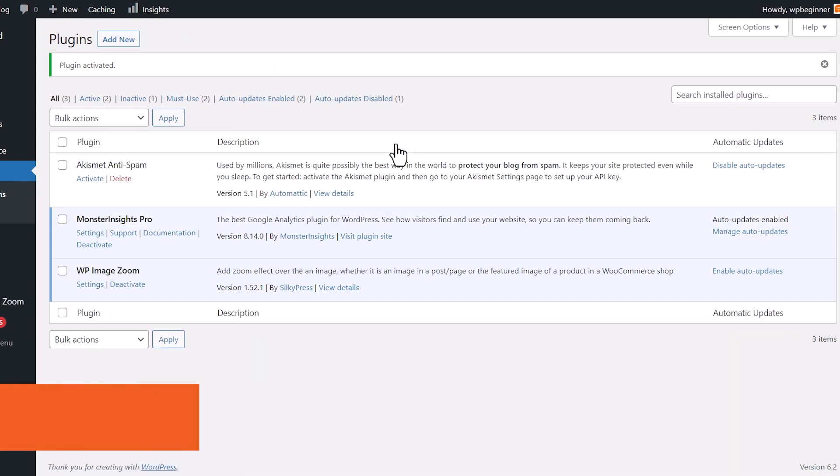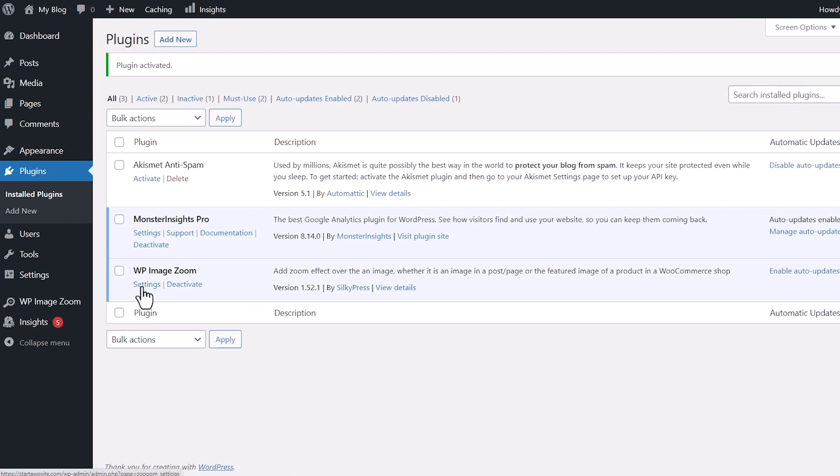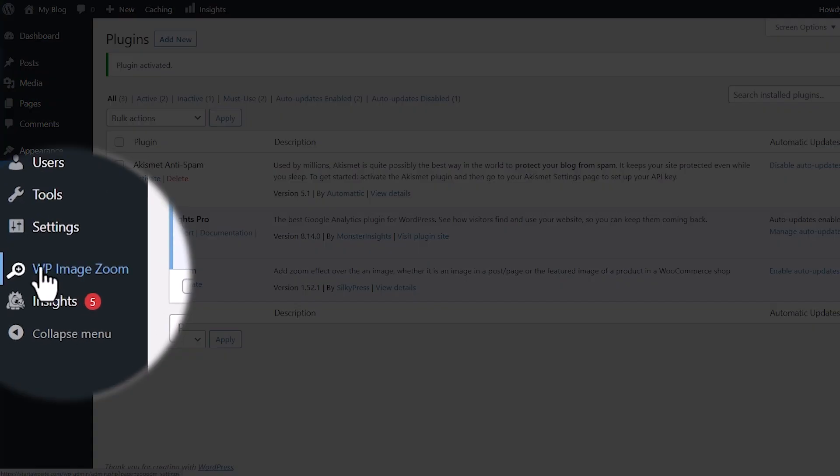Now you can either go to settings here, or we have this area on the left. If you ever need to come back, you can go to WP Image Zoom to set everything up.